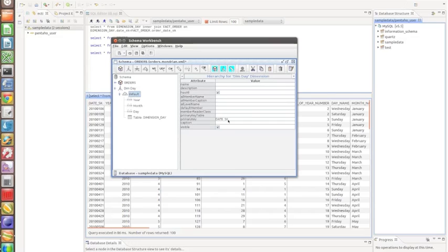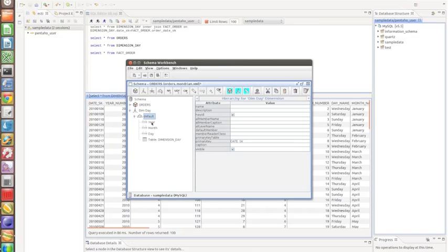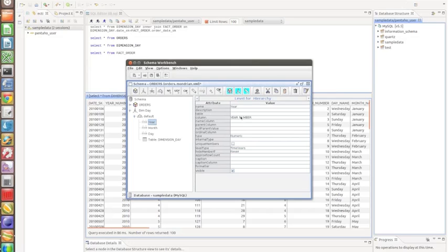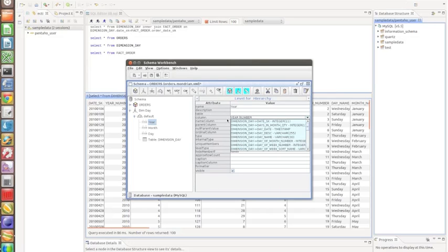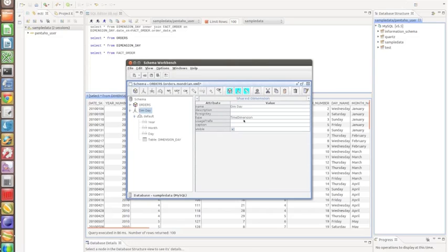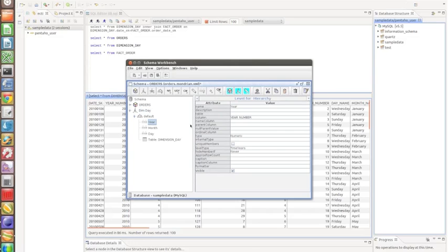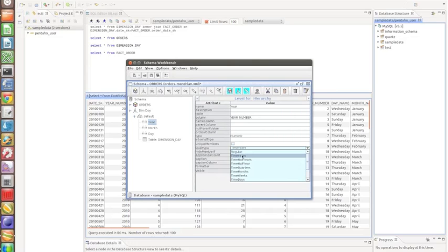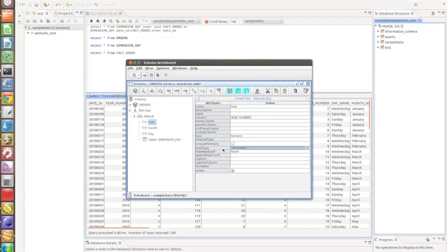For year, I select the column year_number and set it as numeric. The important thing is to mark it as type 'TimeYears'. Since the dimension is a time dimension, all its levels must be time types — TimeYears, TimeMonths, TimeWeeks, or whichever applies. So for month I define TimeMonths, and for day I define TimeDays.